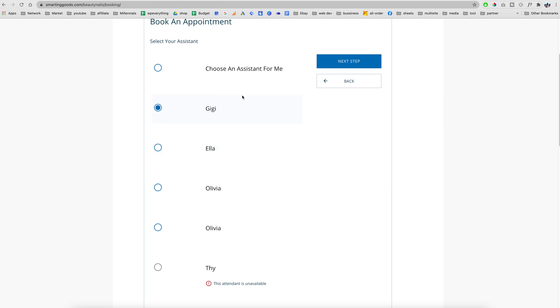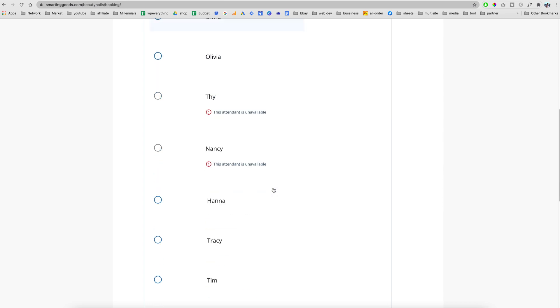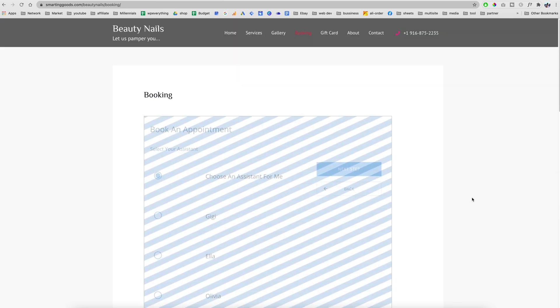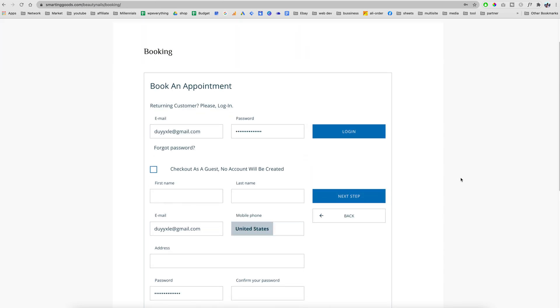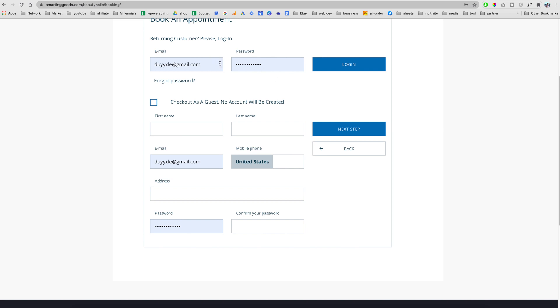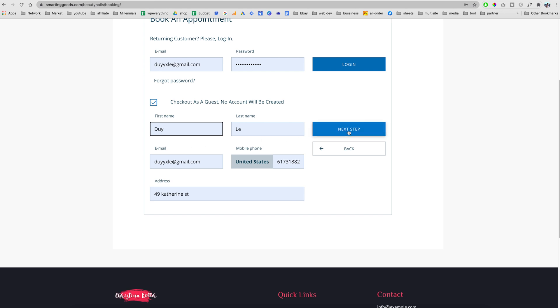We can pick the technicians we want or we can have the system pick it for the customer. Next, the customer has the ability to log in if they have an account, or they can create an account, or they can just check out as a guest. I'm just gonna choose continue.